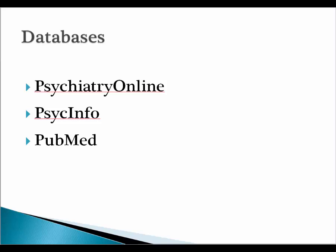We are going to look at Psychiatry Online, PsychInfo, and PubMed, a combination of databases that will cover both angles. In most cases, students will be able to complete their research projects using just these databases.